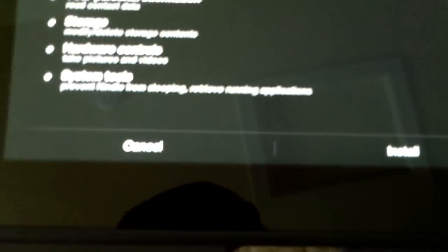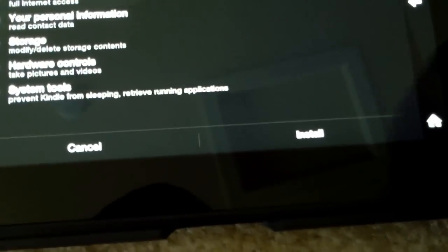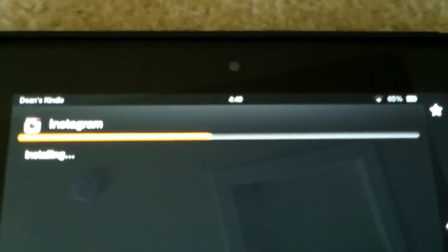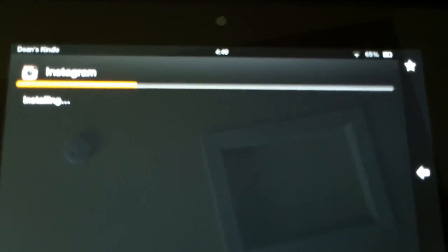And then it will say Cancel or Install. You're going to click Install. And it'll have all the extra information, but tap Install. And then it should start installing. It installs pretty quickly.